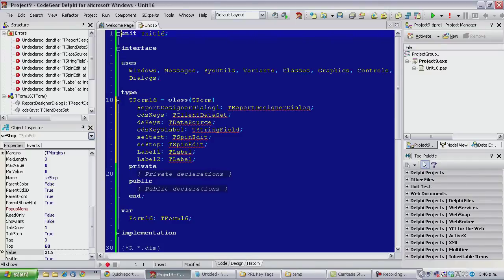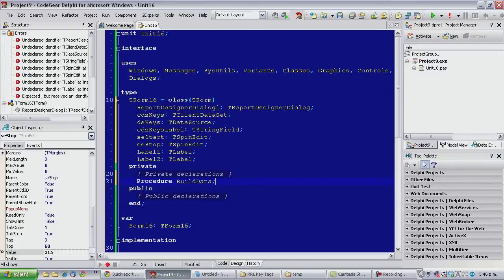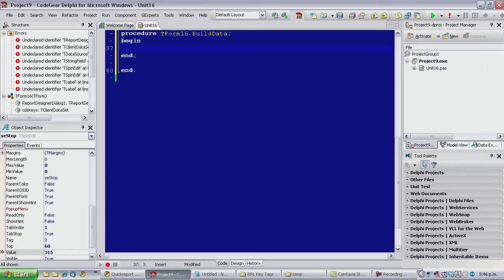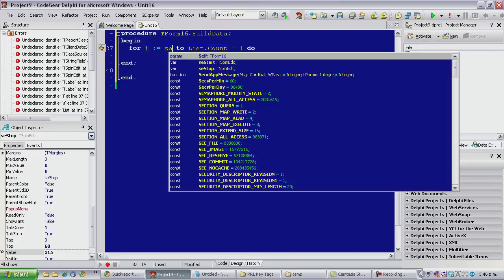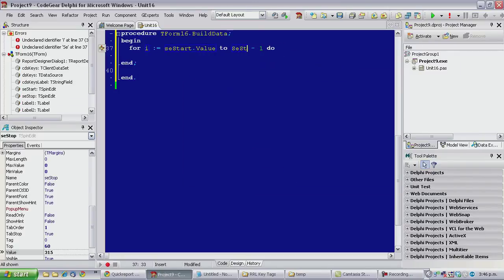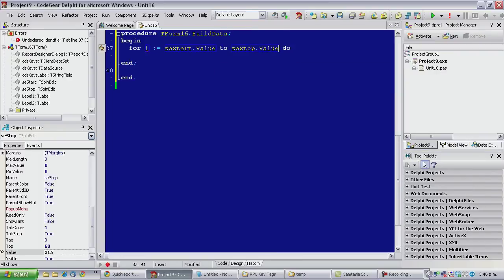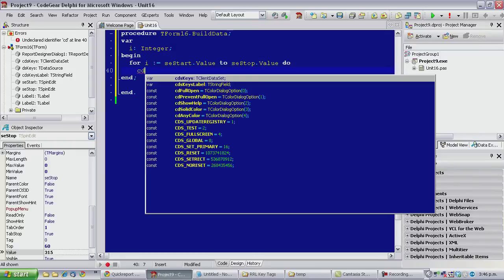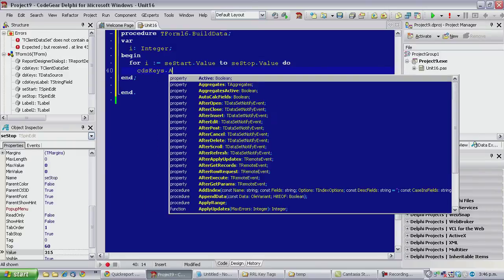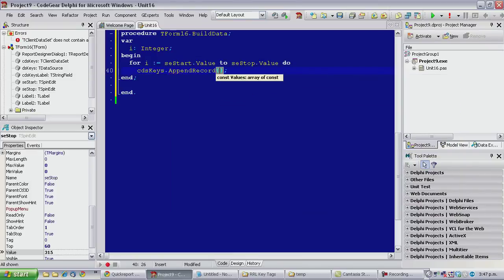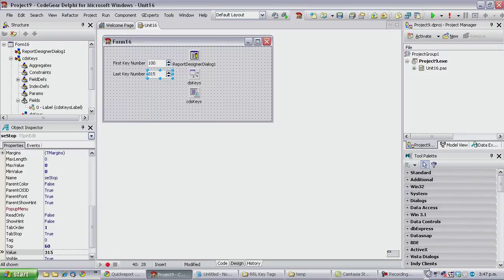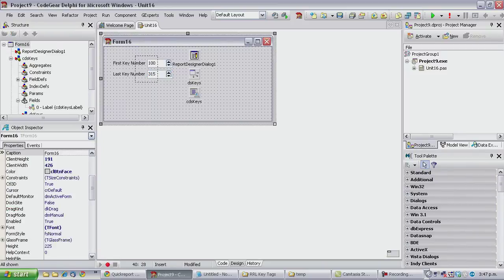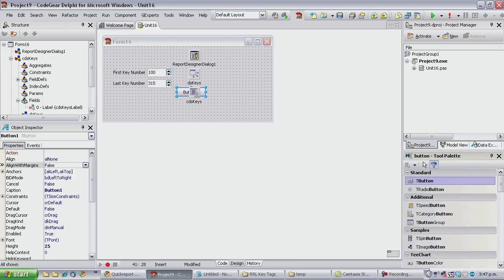So we need a mechanism for filling our client data set so I'm just going to go build data as a procedure name, it's assigned SESTART to SESTOP.value. Okay, and we just want to append some data, so I'm just going to append record and we're only going to get one field, so we need an array of values and it's i. So that's effectively our data created, or will be.